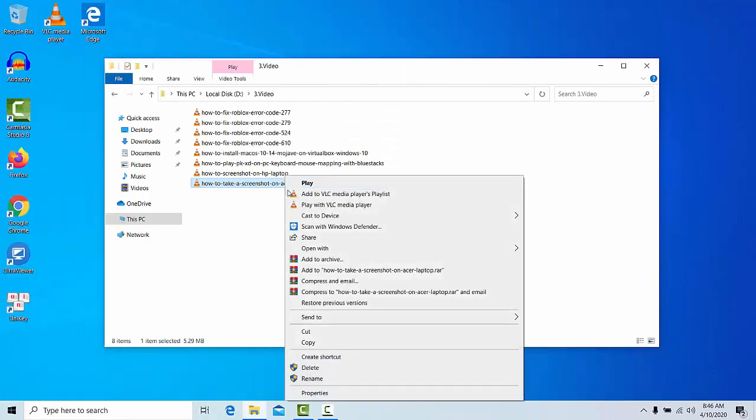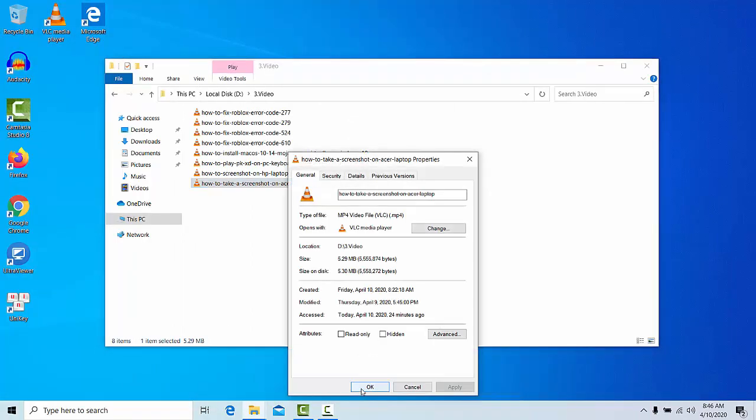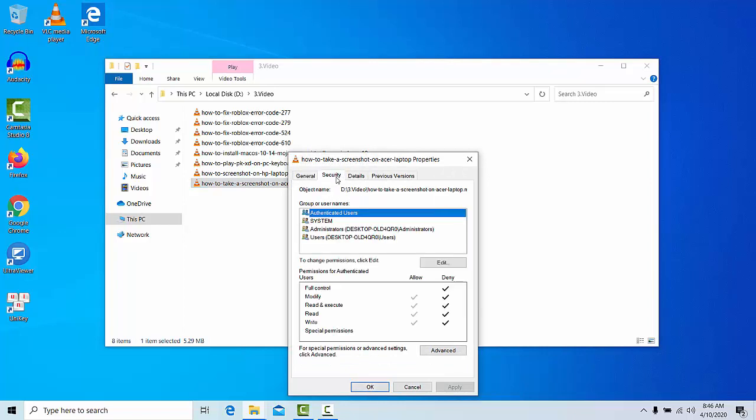Right-click on it and select Properties. In the Properties menu, switch to the Security tab and click on the Advanced button.